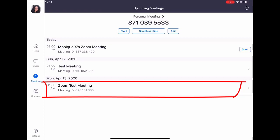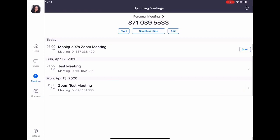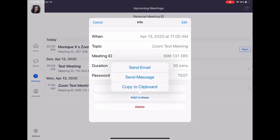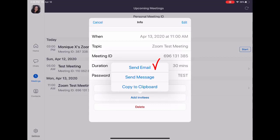When you add invitees, you can either email them, send a text message, or copy to clipboard. Since I'm on my iPad, I don't want to select 'Send Message' because I want to be able to send it to my Android users.